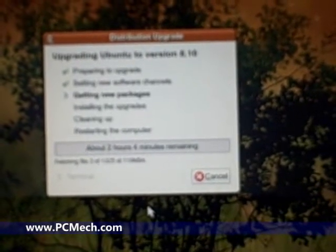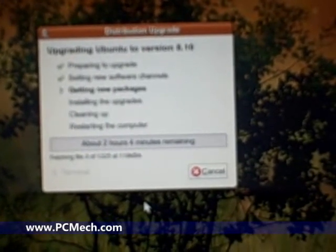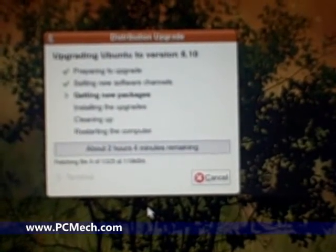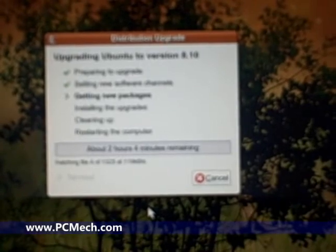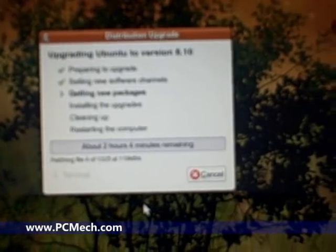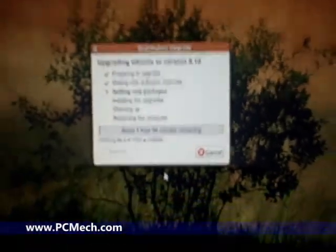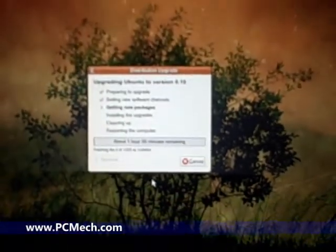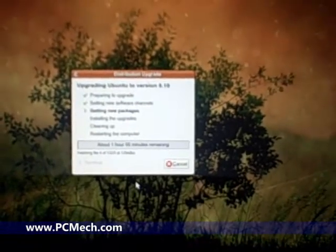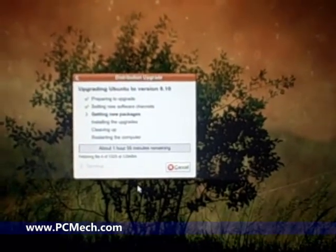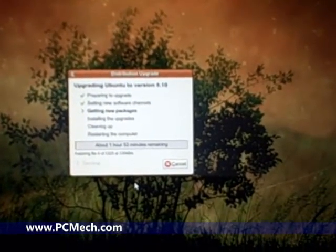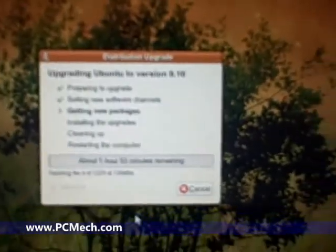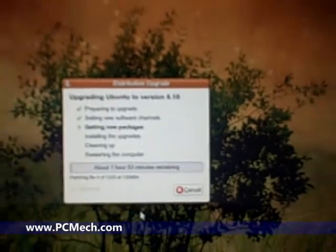So I'm obviously not going to make you sit here and watch two hours worth of me upgrading, so I'll do another video once this is done. But that's it. Now you know how to upgrade an Ubuntu installation.